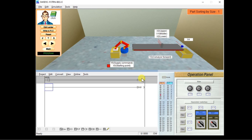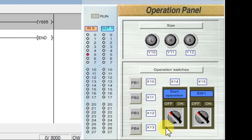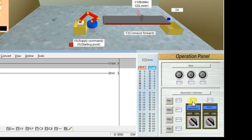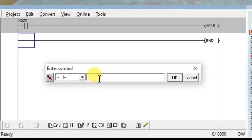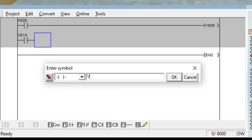Now we have to move the conveyor. There is a start operation. The start button is already given on the operation panel with address X14. So whenever input X14 is on, the conveyor will be started. Take one NO contact, enter X14. Connect it to the conveyor — the conveyor address is Y3. Take one coil, connect it to Y3, click OK.